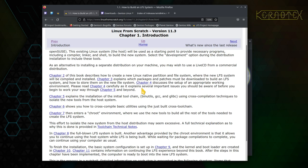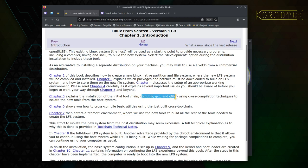We then go on to creating the environment for the host system, which involves mainly preparing the disk and partitioning it, formatting it, and then creating a user that we can start compiling the initial packages with. Then chapter five, we go on to building the initial toolchain.